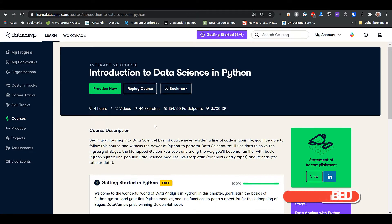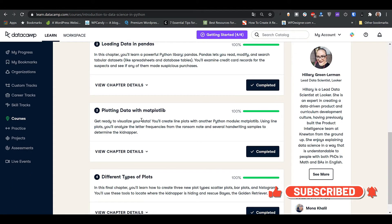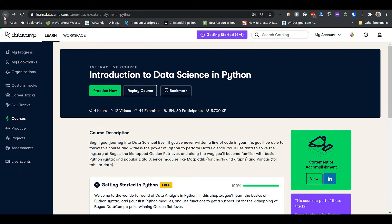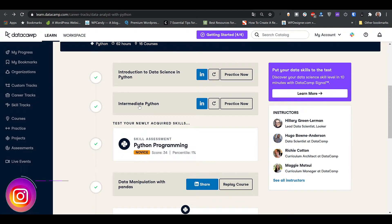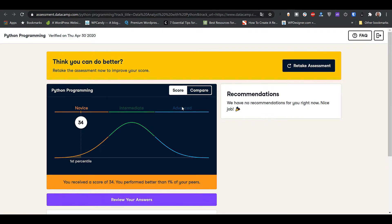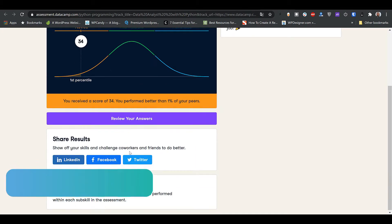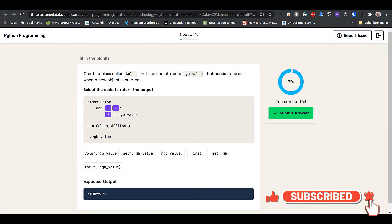This first course immediately starts with loading data in Pandas and doing data visualization using Matplotlib and different types of plots. You need to learn Python fundamentals from the Introduction to Python course first, then take this course, then the intermediate course. After every two or three courses, you'll have a skill assessment that tests whether you're a novice, intermediate, or advanced.